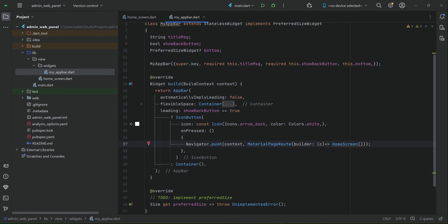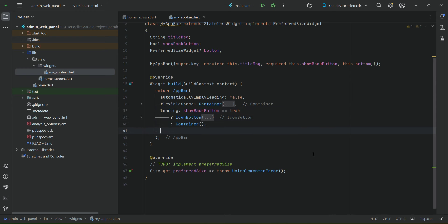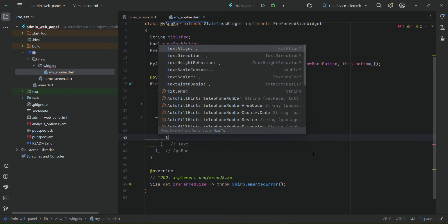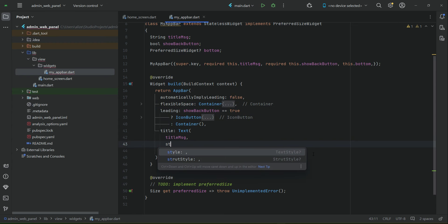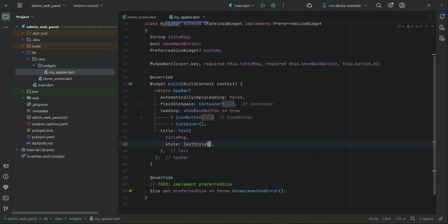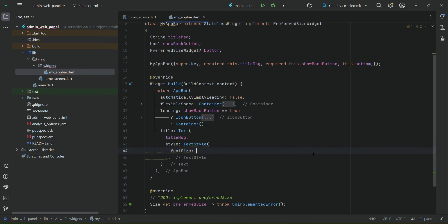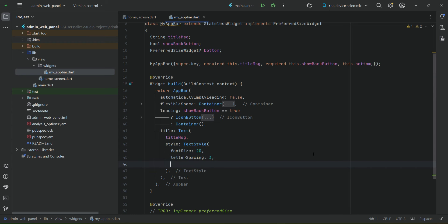That's it for our icon button. After the leading widget, we have to display the title on our app bar. Using the Text widget we can display the 'titleMessage'. Let's apply some text style — for example, the font size will be 20, the letter spacing will be 3, and then the color.